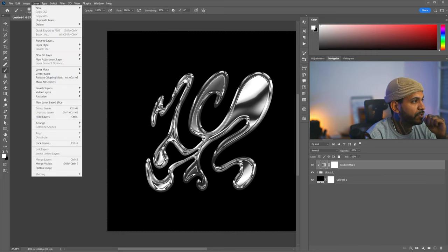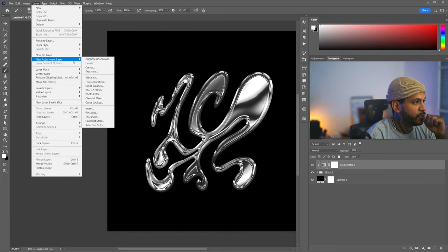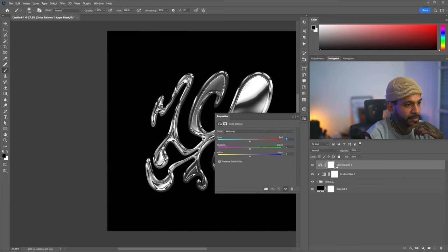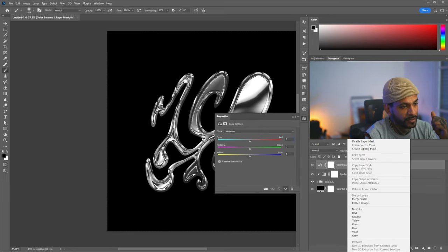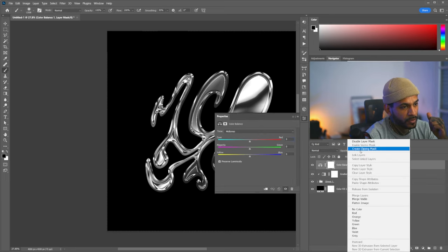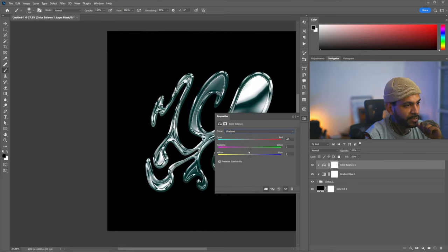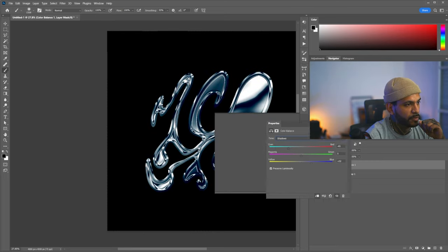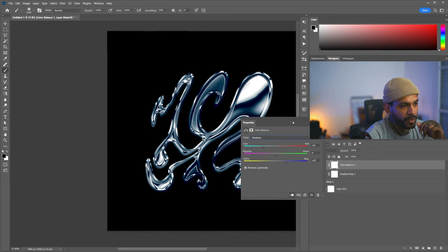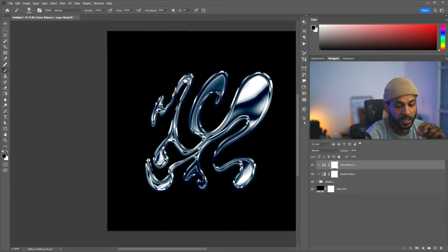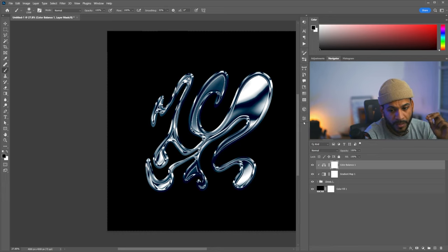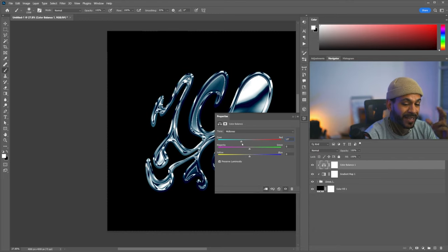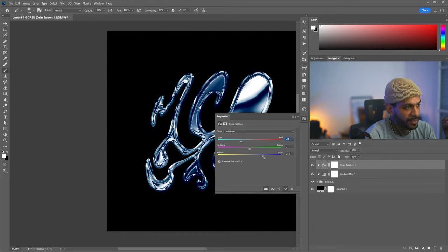And we're going to go to the shadows, and we're going to make it hard on the cyans, and the blues. Remember, one of the key here is to make the shadows cool, and the highlights a bit warmer. The midtones a bit less cyan, and a bit less blue, but still in that direction, something like this, maybe add a bit of green.